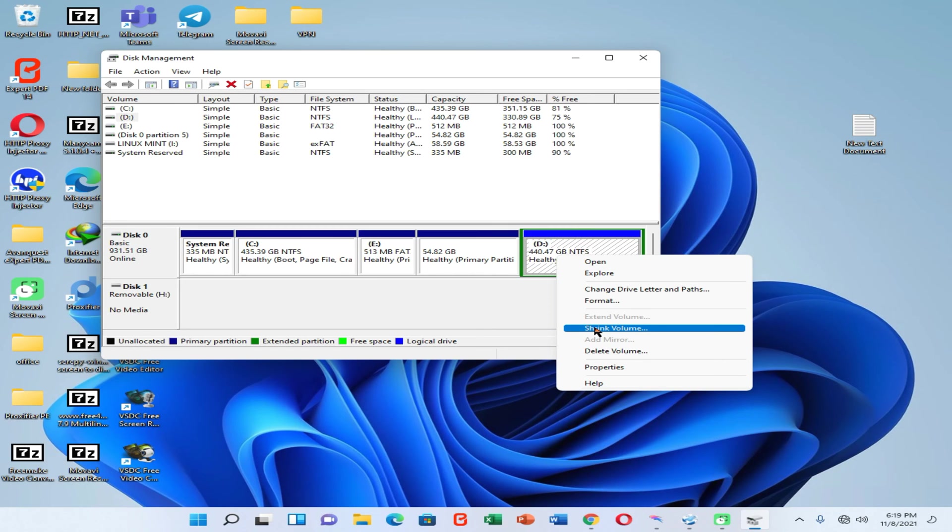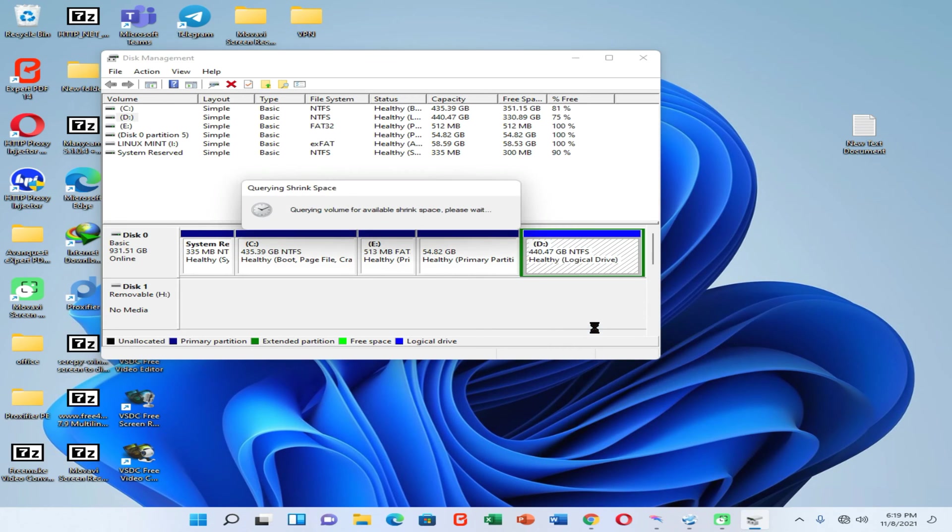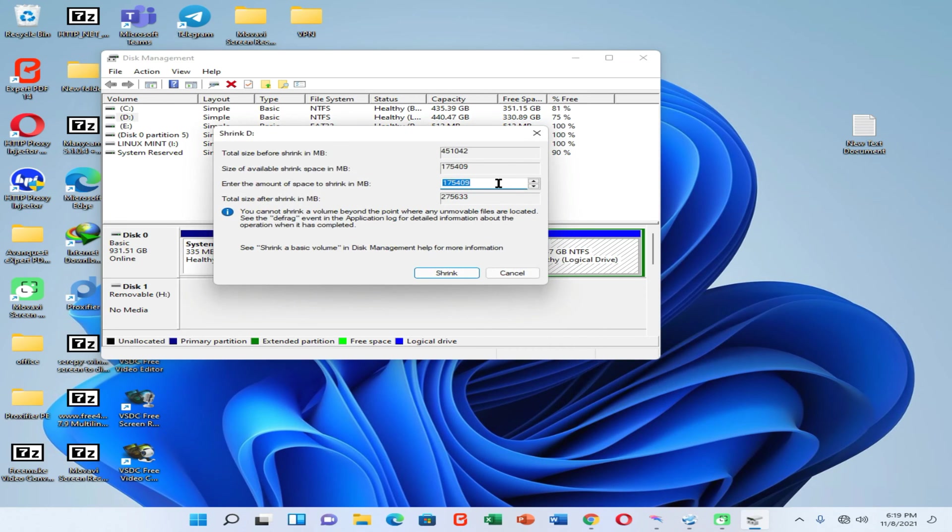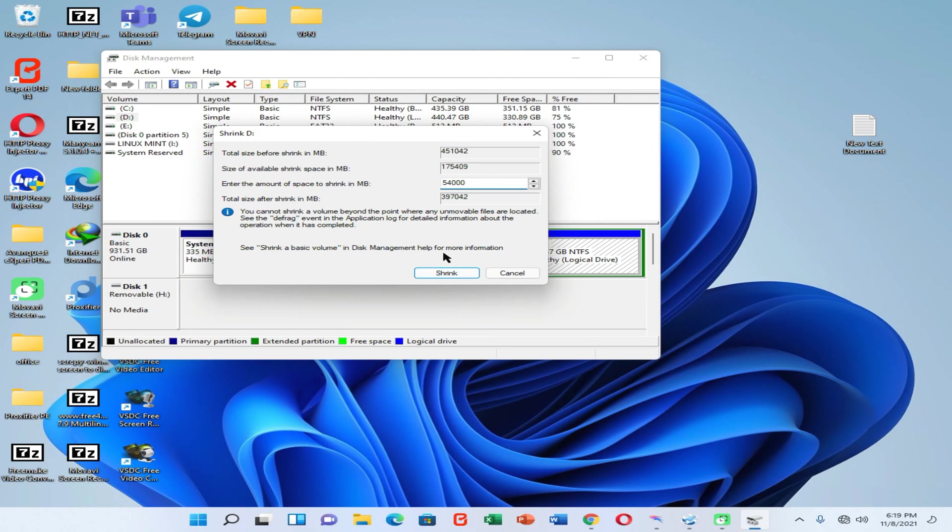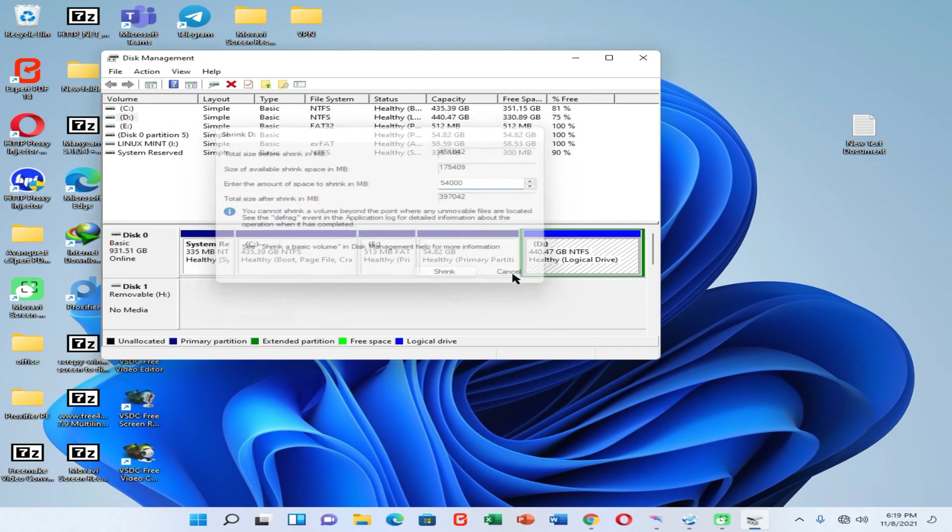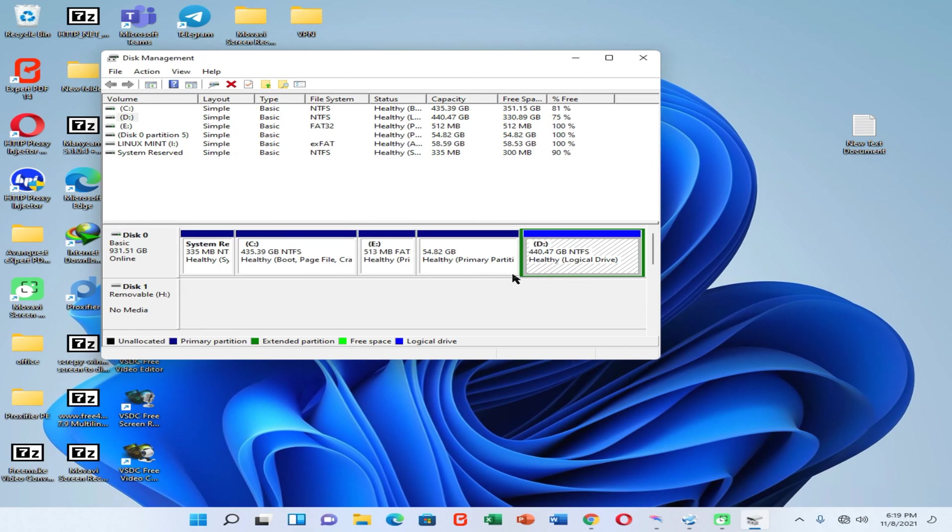If you want to do this, you need to go to the Shrink Volume option by right-clicking on the partition you want to shrink. Now you need to enter the volume size for Linux. If you enter 50,000 megabytes for Linux, that means you are going to give 50 GB for Linux. So I am going to enter 54,000 as my Linux partition. Then you can click on the Shrink option and shrink this partition. Then you will be able to see this healthy primary partition as 54 GB.